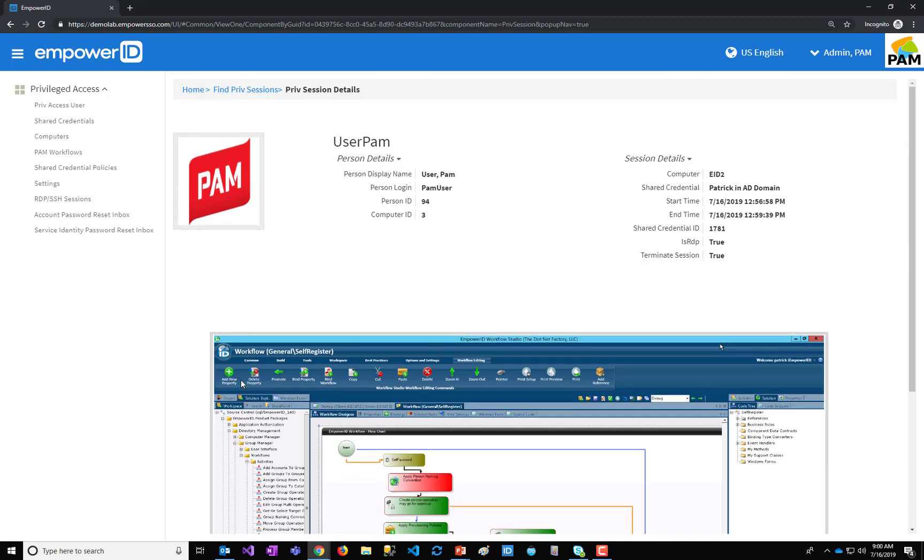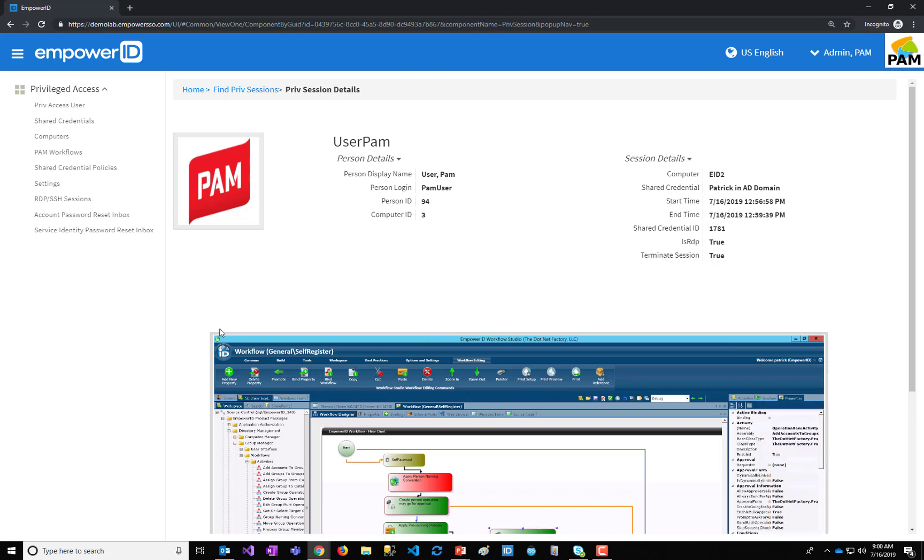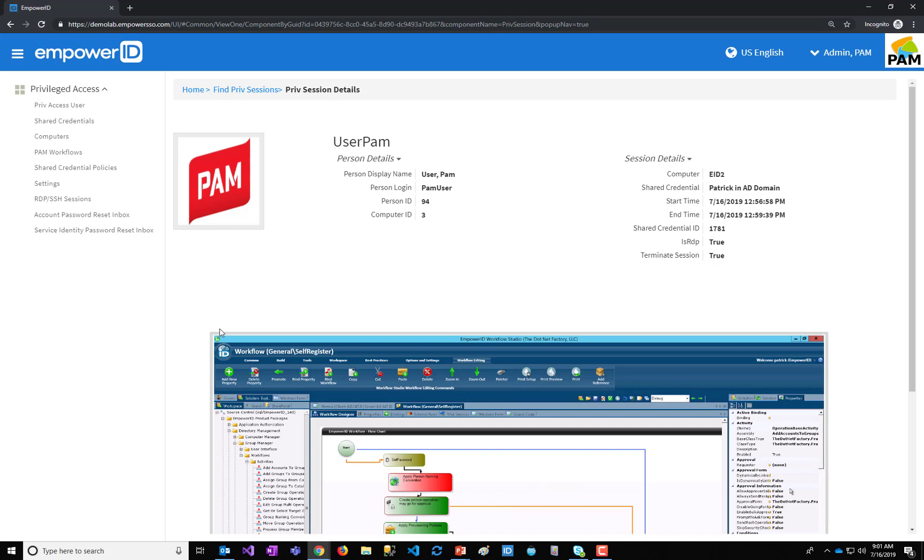So again, just to recap, the Privileged Session Manager is a key tool in your arsenal, a key weapon in a zero-trust strategy because it allows admins to do the tasks that they need to do without granting them the privileges. They never are revealed the credentials. They don't have the password. And the sessions can be monitored and recorded.